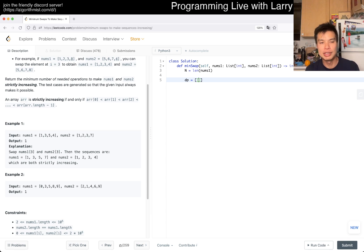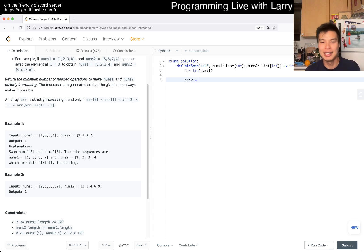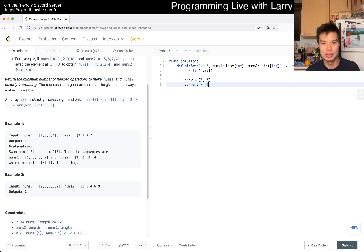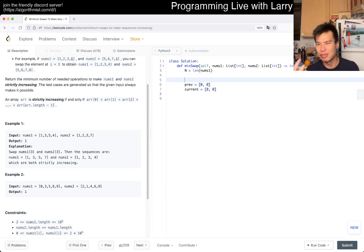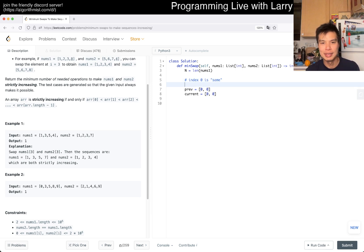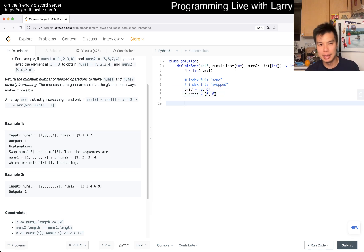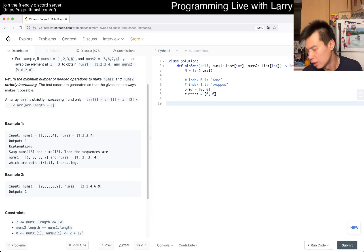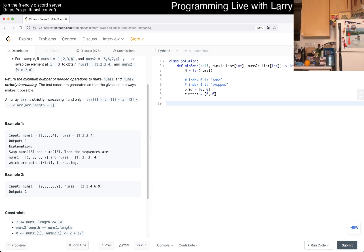So our dp only needs two indexes. Let's do it that way. We have dp initialized to [0, 0] and current set to [0, 0] as well. Just to set it up: index 0 is 'same' (not swapped) and index 1 is 'swapped'. If I had done this top-down, I could memoize based on a boolean parameter instead.